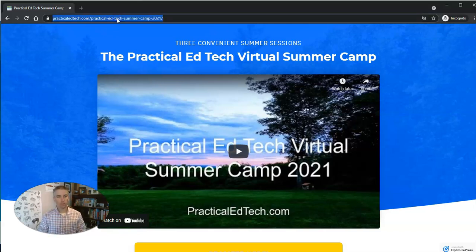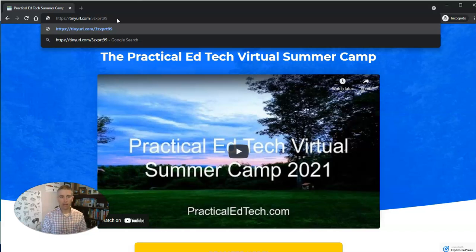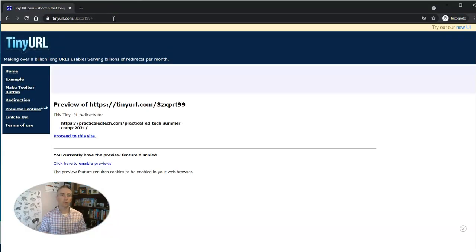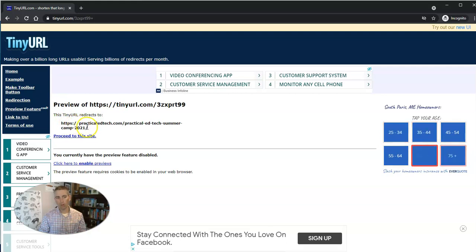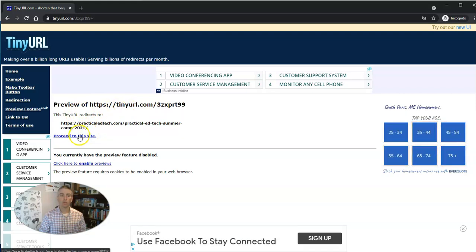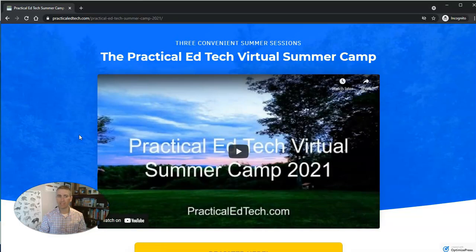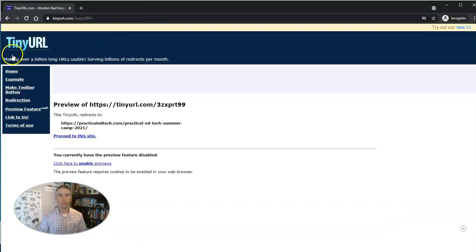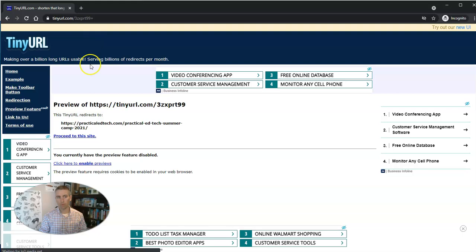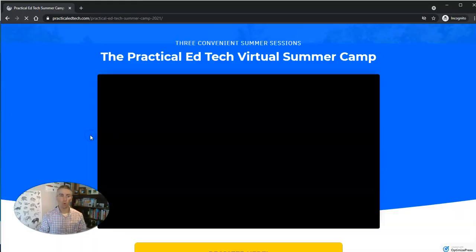One of the things you can do is take that link and simply add a plus to the end of it. And when you do that, you'll see that it takes you to the tiny URL page where you can see what the original URL is that's being redirected via tiny URL. And if you like that, you can then proceed to that site. So again, the trick is to simply add a plus to the end of any tiny URL, and that will take you to the page on tiny URL where that original link was shortened, so you can see if it's something you want to click on or not.